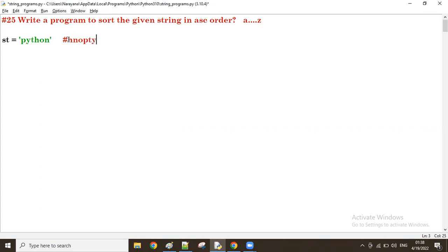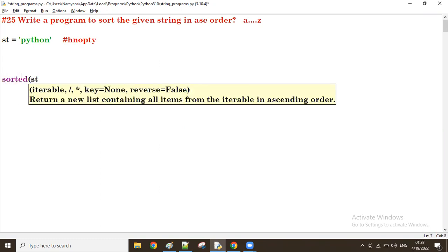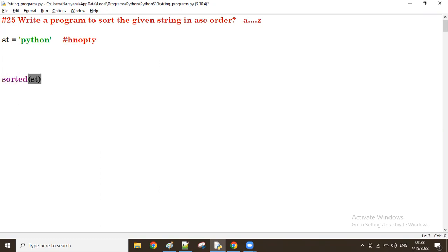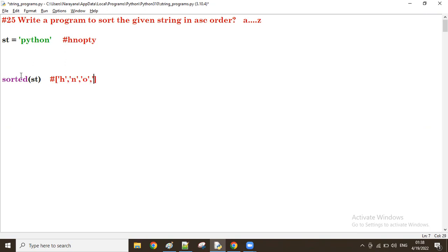First what we do is we have to sort this one. So the function is sorted. Sorted of st. So here what happens now is all data will sort in array. First H will come, then N will come, then O will come, next one P will come, then T, and last one Y is there.